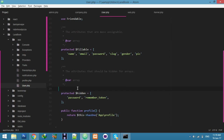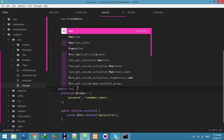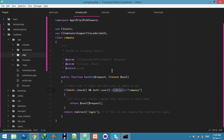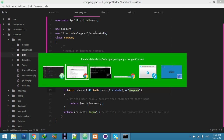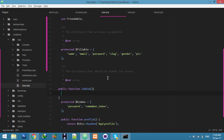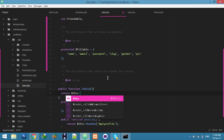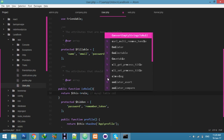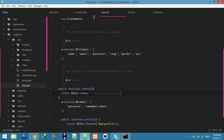In the User model, define a public function called 'role'. Here we check the condition for 'company', and the value comes from this field. Simply return the value from the user table — return this role column.